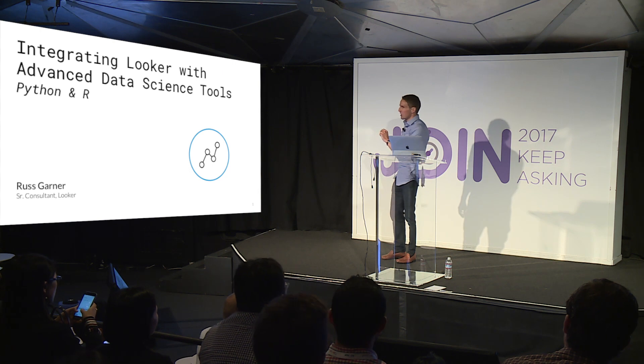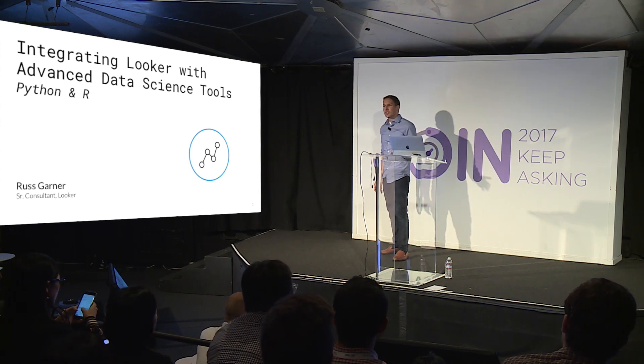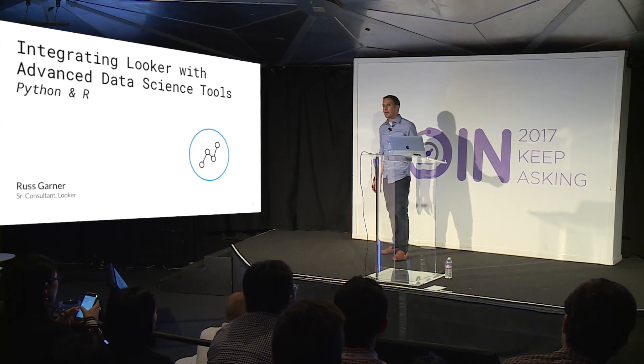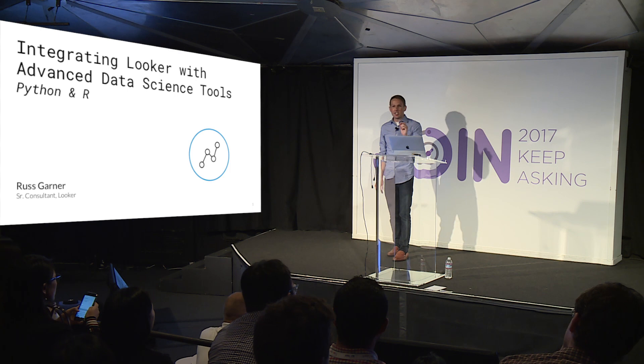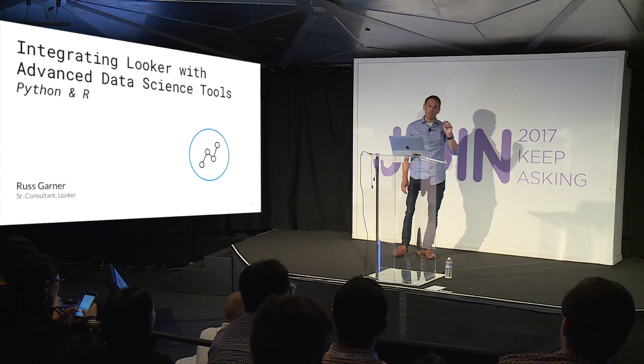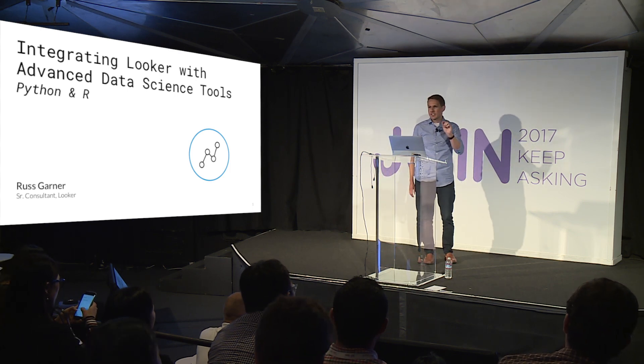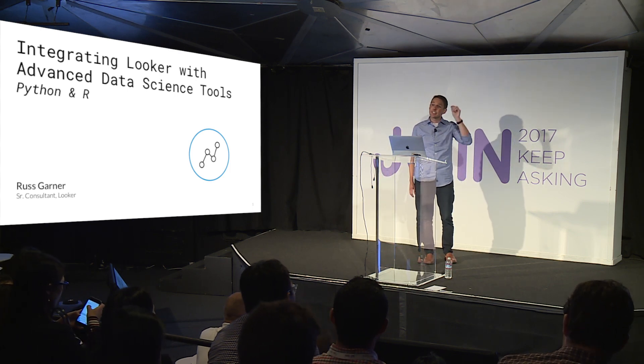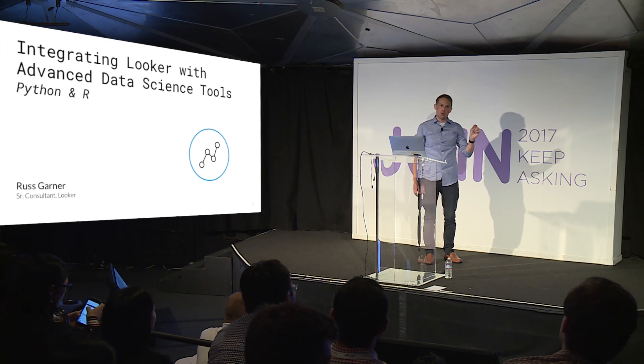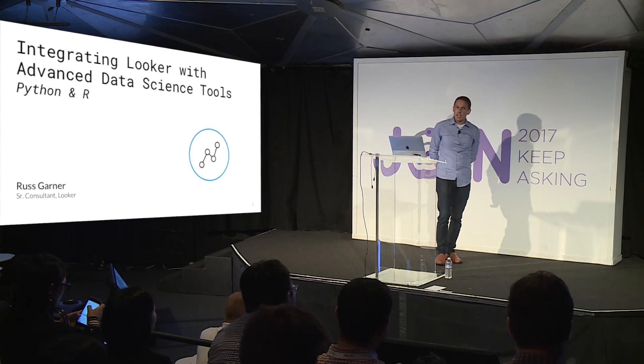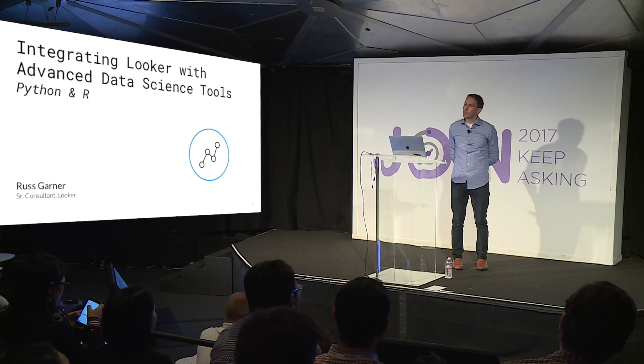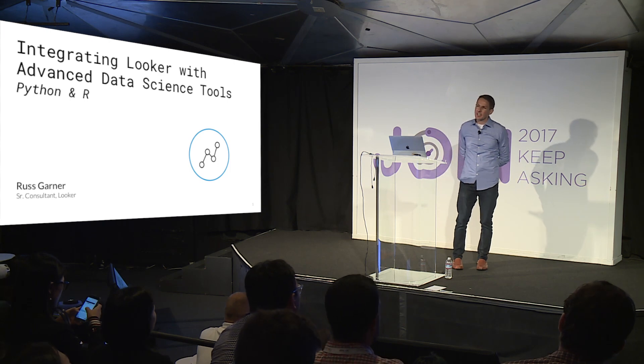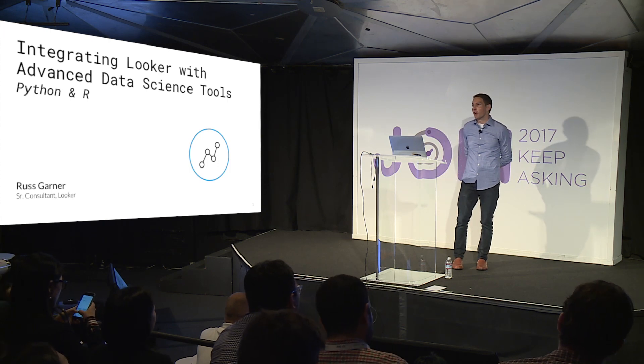I'll tell you I'm actually really excited to talk to you guys today because we've got a subject here that's not only near and dear to my heart as a Python programmer, but also it's something that I don't think gets enough credit in terms of what it can do to take your Looker installation to the next level in terms of being data driven. I want to talk today about integrating Looker with advanced data science tools like Python and R.